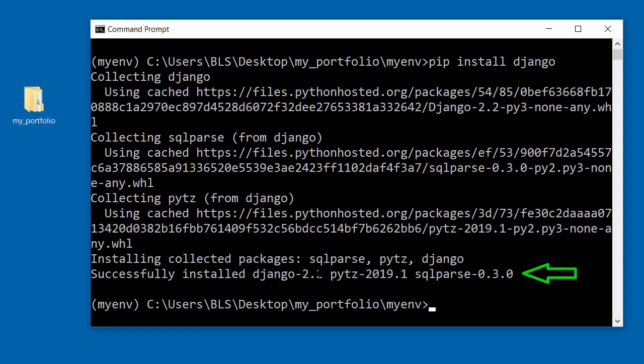It installed SQL Parse and it also installed PYTZ. These are all that were installed with Django.